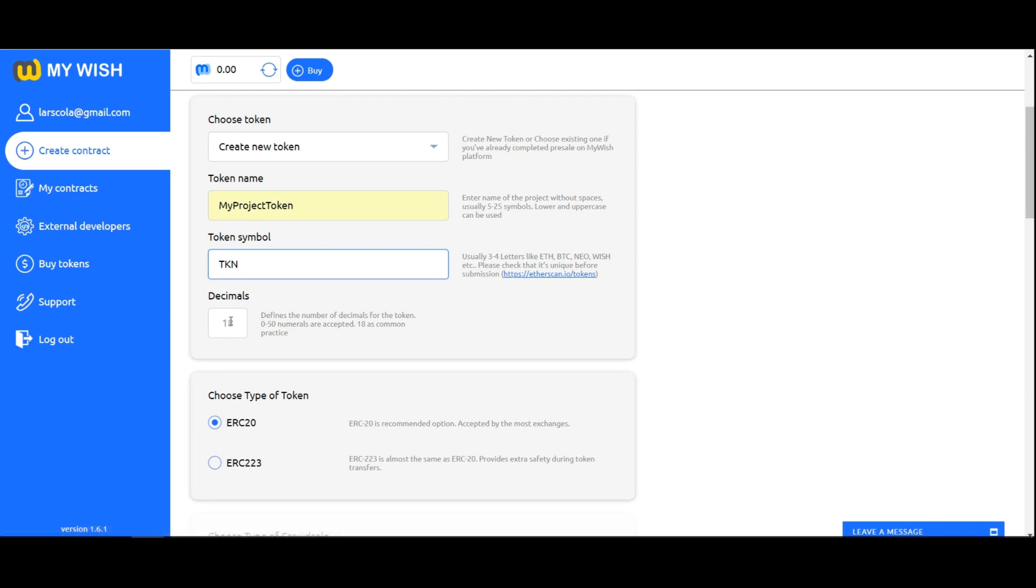Decimals. The figure in decimals field defines the number of decimals for the token. From 0 to 50 numerals are accepted, 18 is common practice.